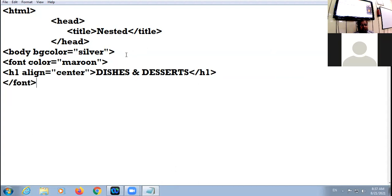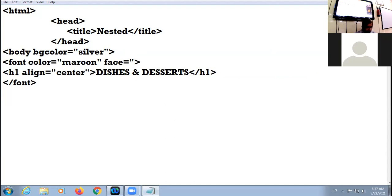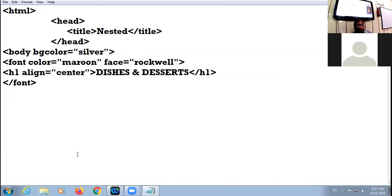Also specify the style of the font. Which attribute signifies the style of the font? The 'face' attribute. Face equal to Rockwell. Am I clear up till here to all of you?